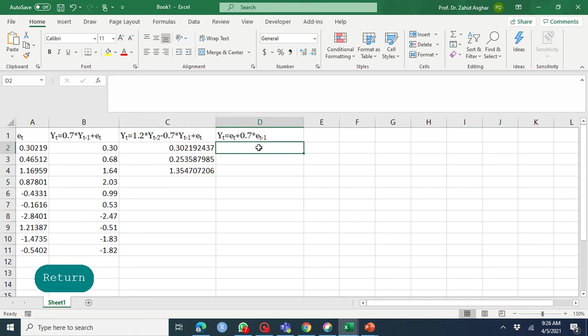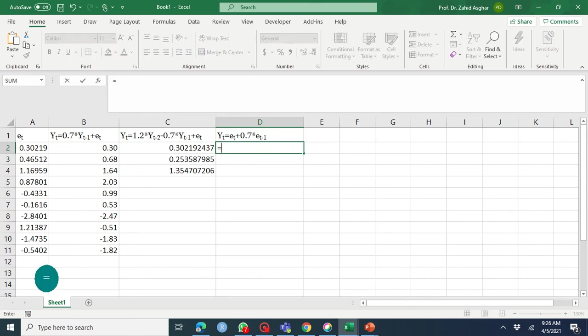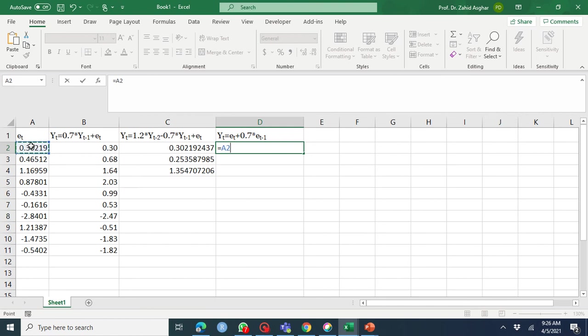Next, moving average order one. A moving average model means that Yt is expressed as a function of past errors, past innovations, or past disturbances. It's not the same as central moving average - we'll discuss that at another stage. This moving average should not be confused with the central moving average from my previous Excel video. Y1 equals e1 plus 0.7 times e0. Again, if you don't have e0, it's not an issue or you can generate e0 on your own.